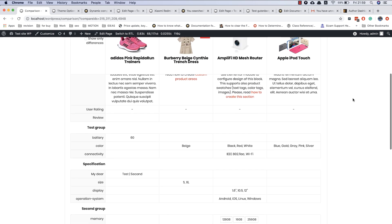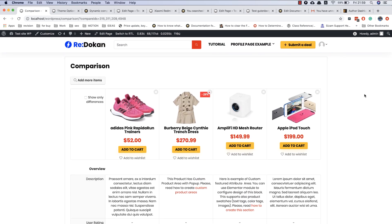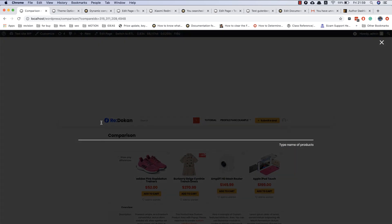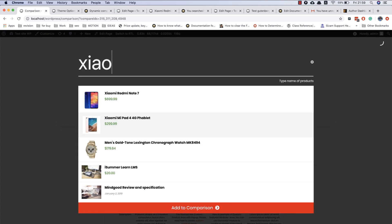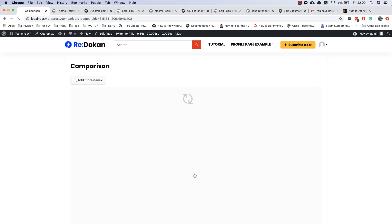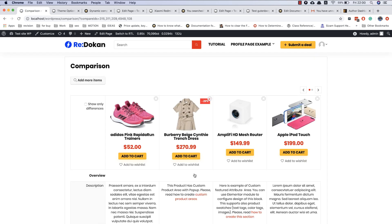All fields will be created automatically in the comparison page if you use this WooChart shortcode. Also, this shortcode has a special option to add additional products from the comparison page.